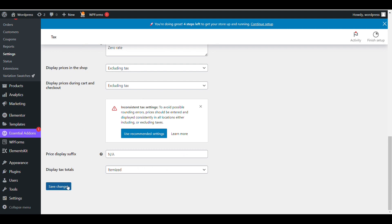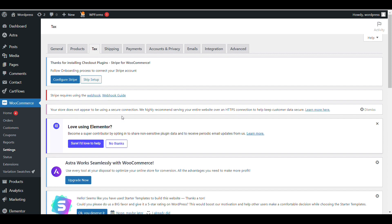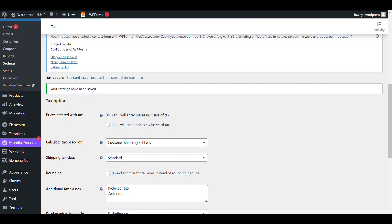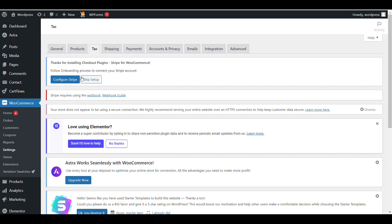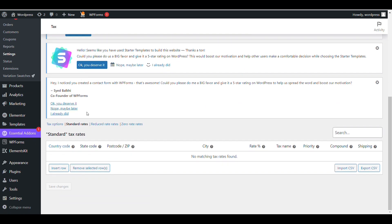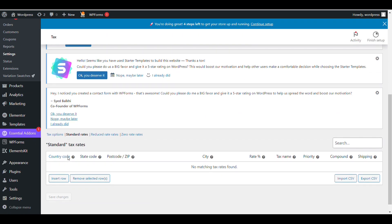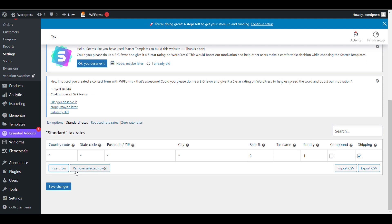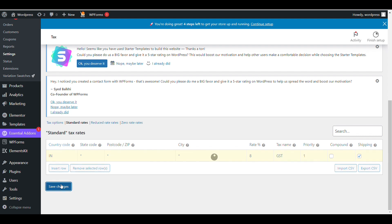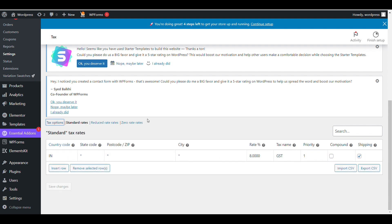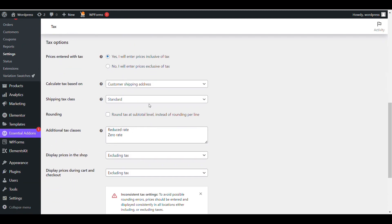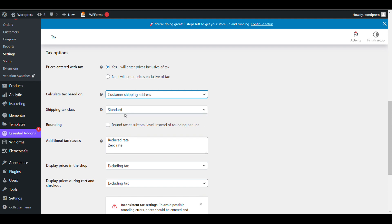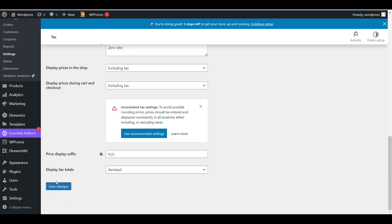Let's save it. I want to add GST tax, so I'll go to standard tax and insert a row. Select country name - if you want different tax for different states, add state code, otherwise leave it. I will charge 8% and the tax name is GST. Now save changes. My tax is created. I'll set shipping tax class to standard and save it.